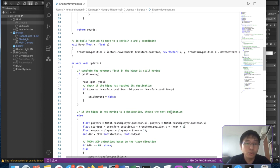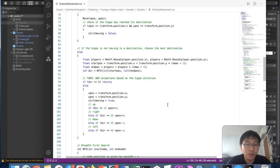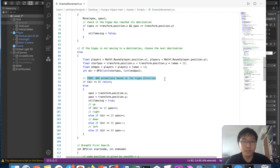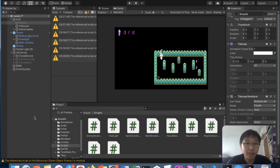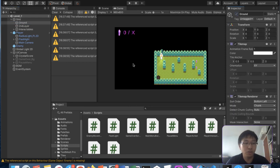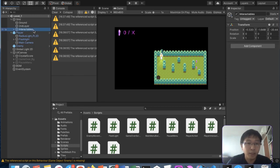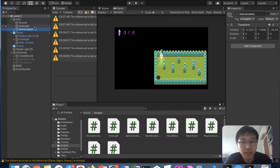Right now, what I want to do first is, in the to-do, I put: add animations based on hippo direction. So that's what we'll be doing first before we do the hippo state machine. So how do we add the animations? We need an animator. Let's just put back the ground layer first. If you have any questions at any point of time, I'm monitoring the chat, so feel free to type there.